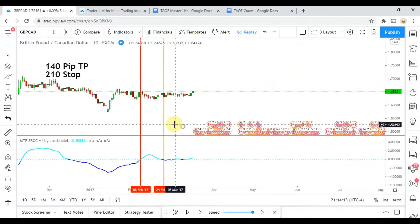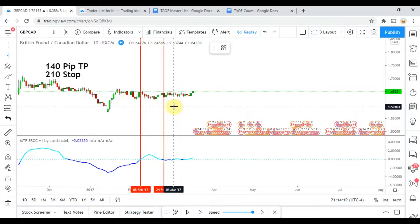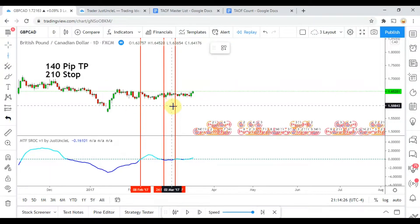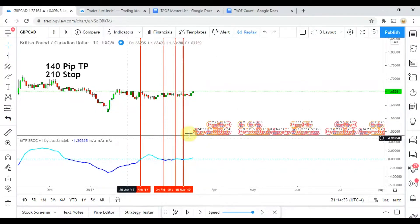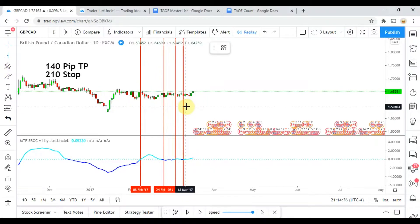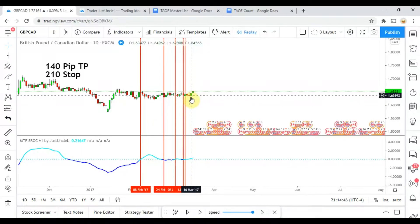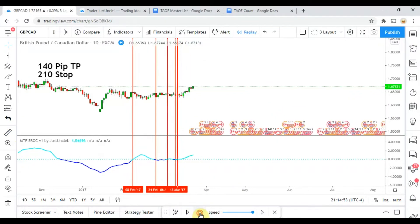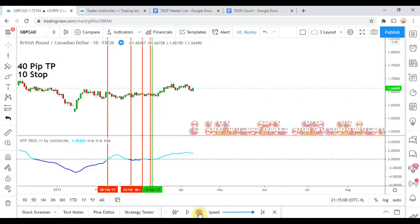We pick up a short right there, and before it can really move anywhere it is cancelled out by a long that takes place right there. Almost the same deal — before it can really move it's cancelled out by a short right there, which is then cancelled out by a long right there. That long was not stopped out yet, so let's go ahead and play it forward. We get the first winning signal right there — finally got a win out of this.